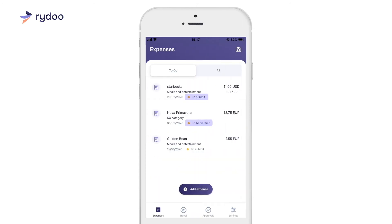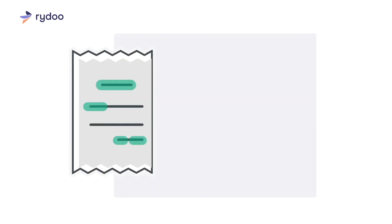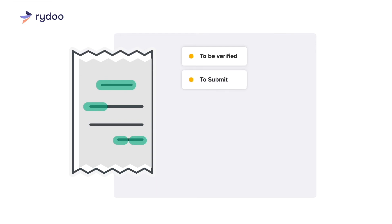Every expense has a status to keep you informed. If your expense is incomplete, it will show the status To Be Verified. Once you've filled in all required fields, your expense's status will change to To Submit.